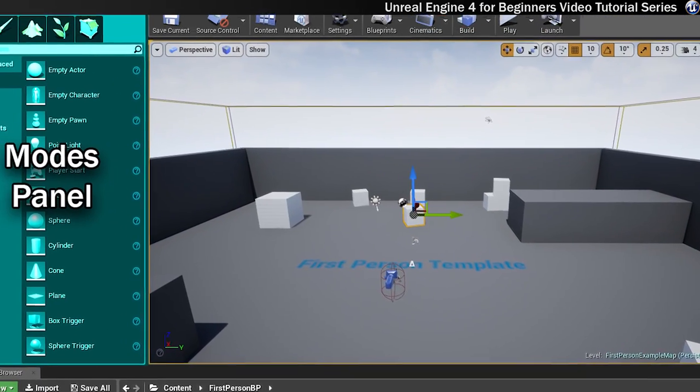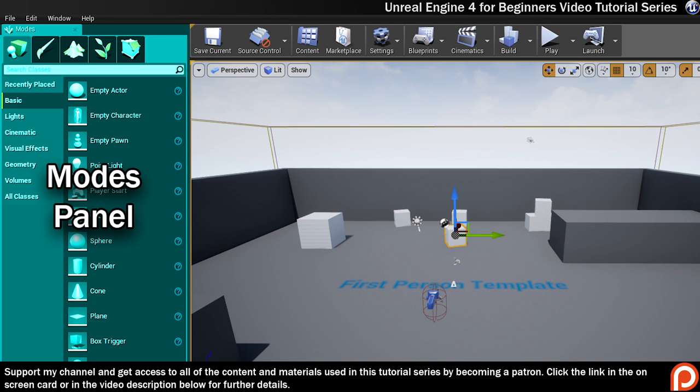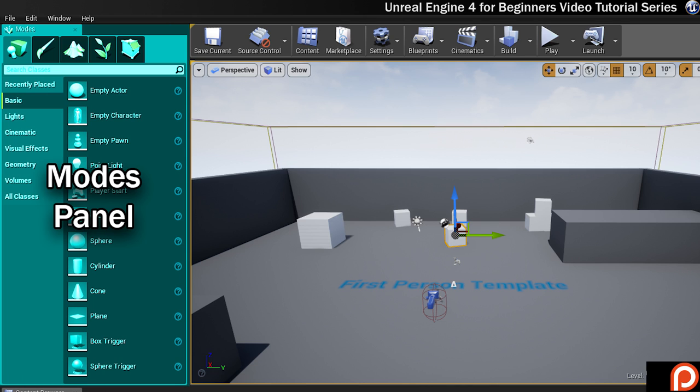On the left side of the screen here you've got the modes panel. This is a range of tools known as modes that you can use within the engine. Each mode changes the way the level editor functions and helps you to perform a specific task. These tasks could include placing actors or adding foliage or creating terrain or adding post processing effects.